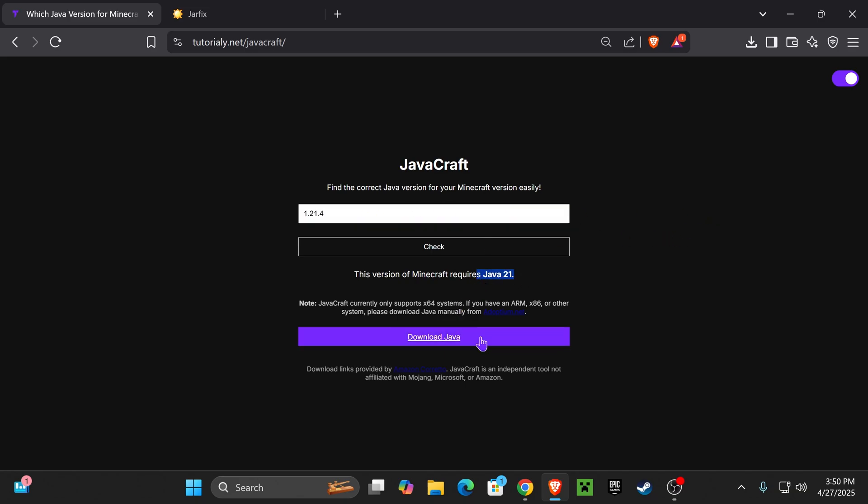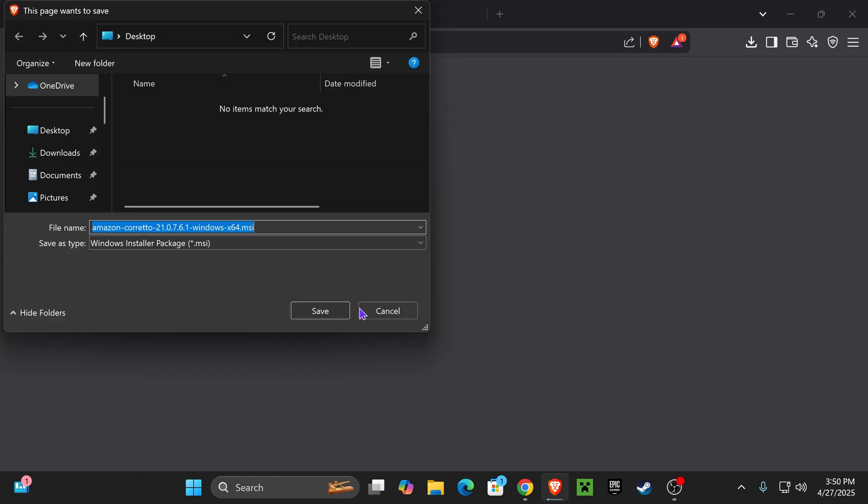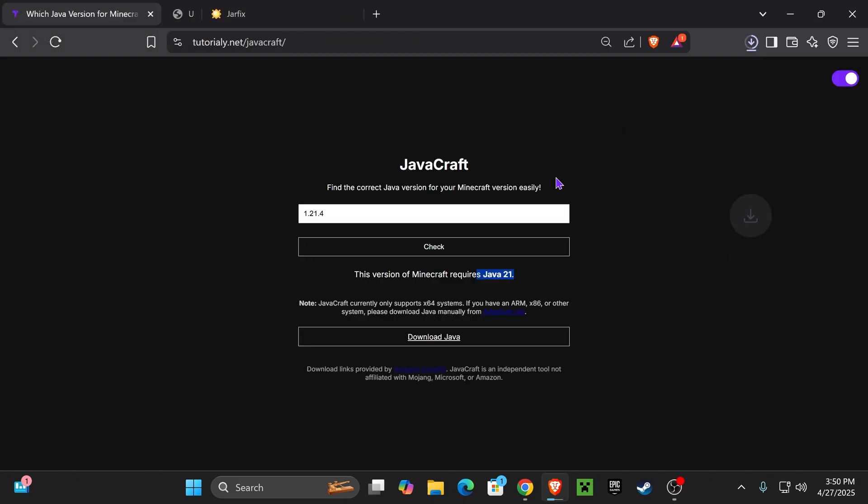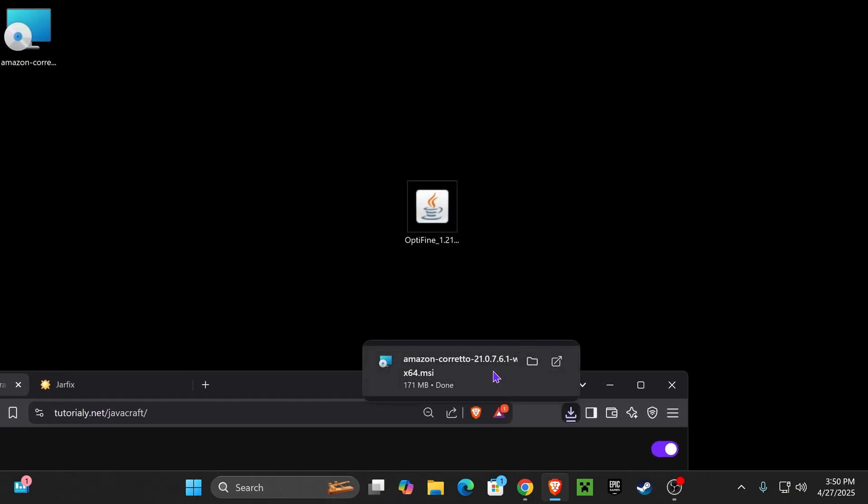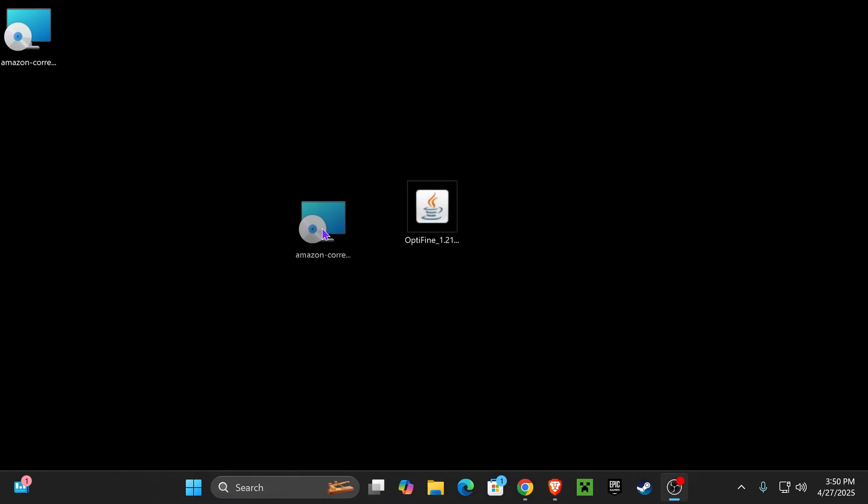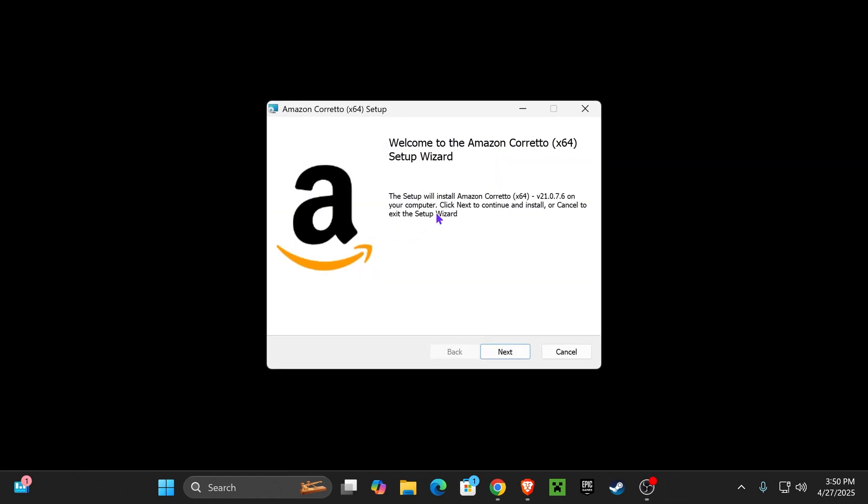The download for the installer of Java will begin right away. That file you can find in your recent download history or within your Downloads folder on your computer. Once you have that file, just go ahead and double click on it and the installer for Java will open.